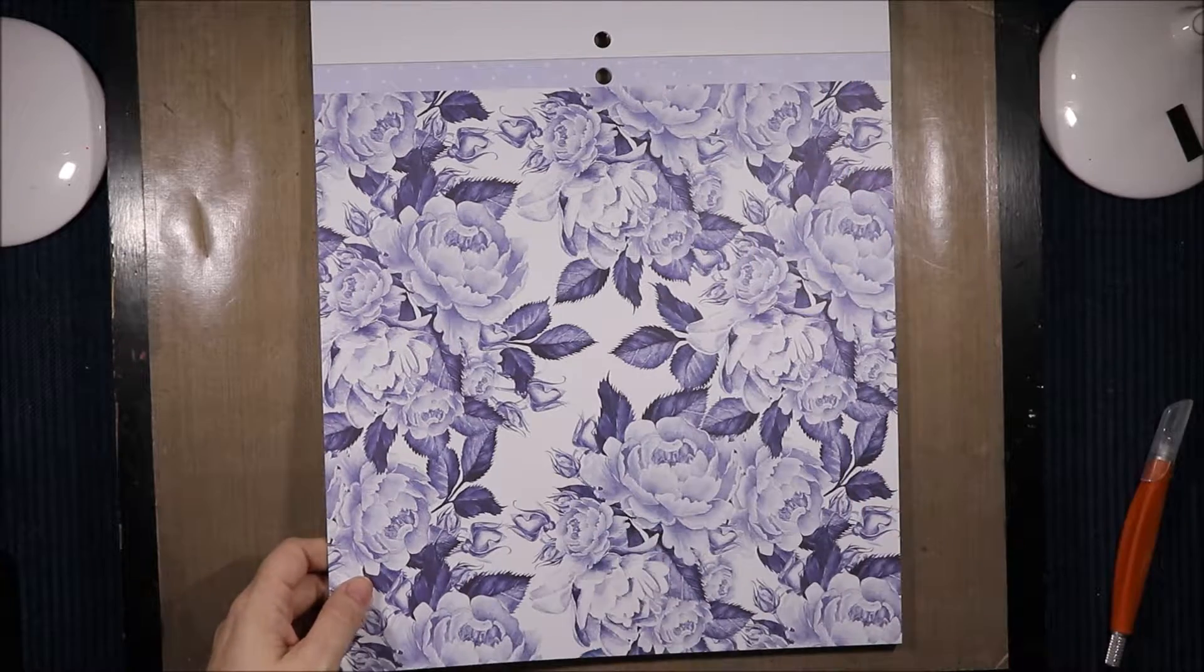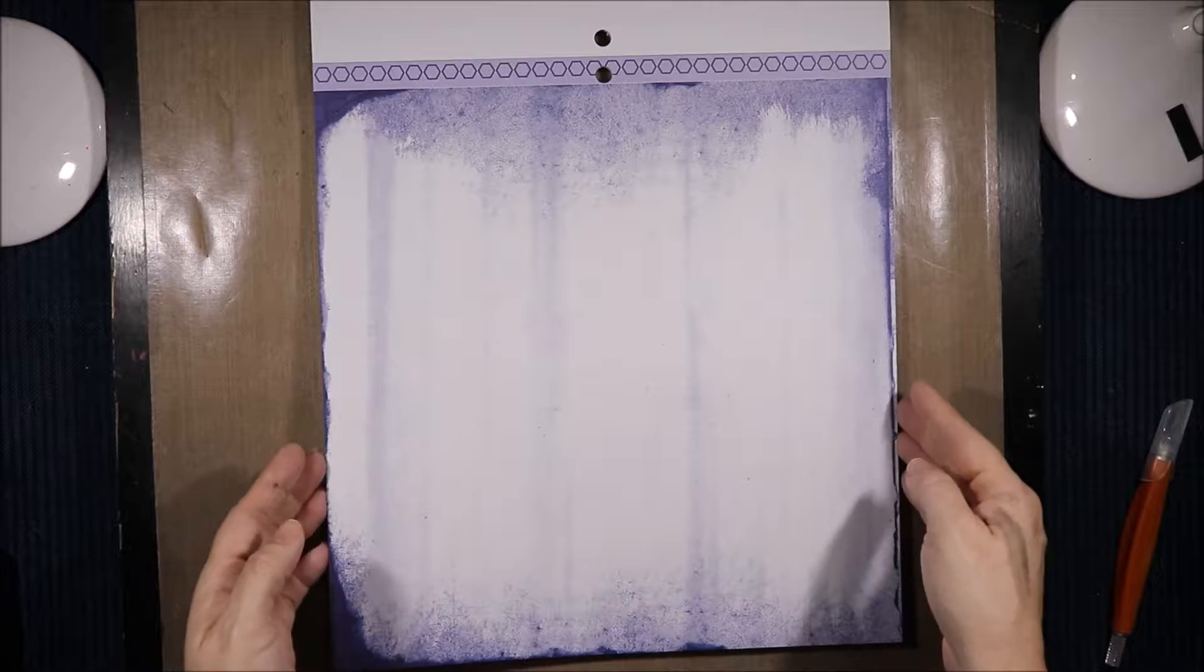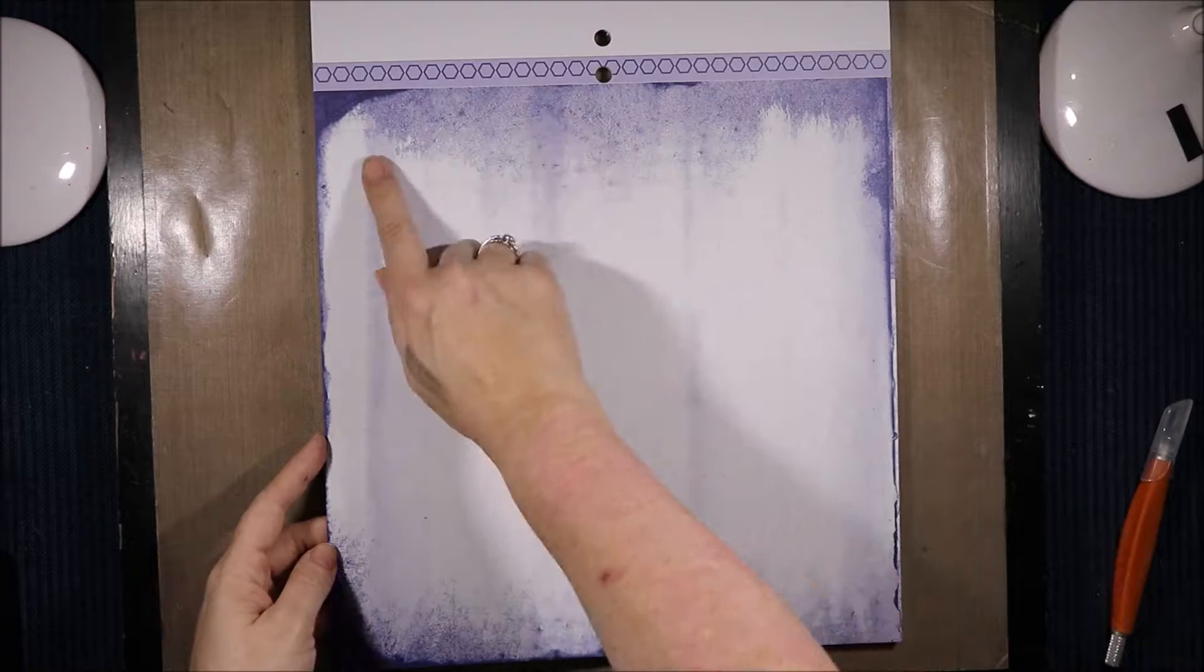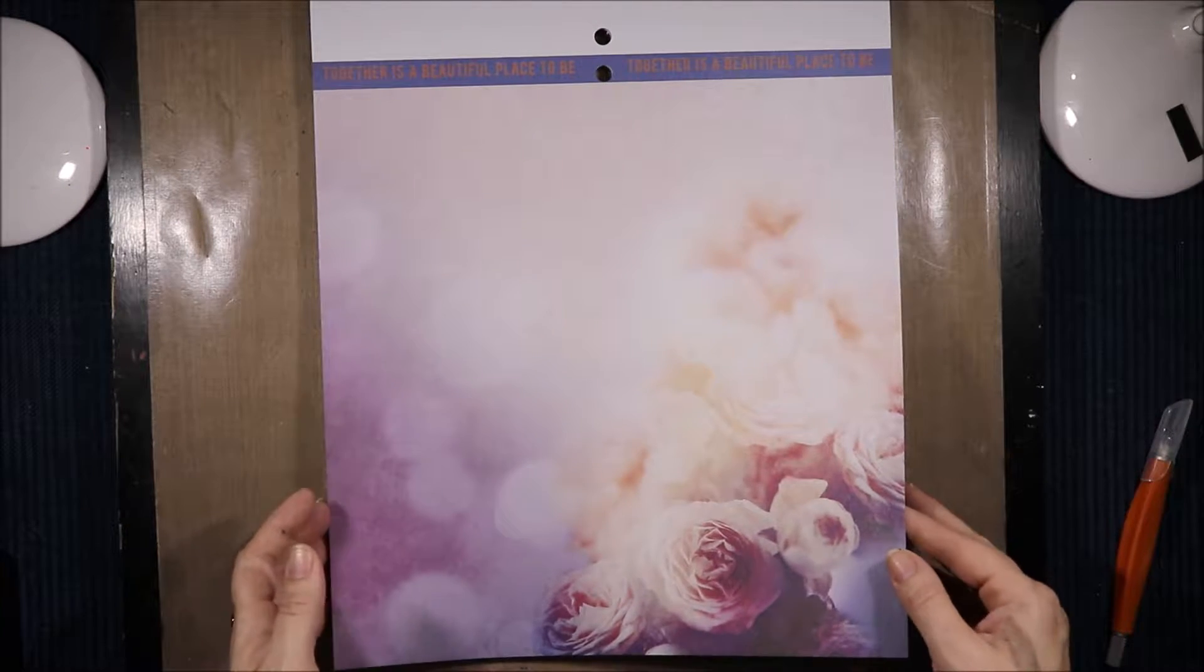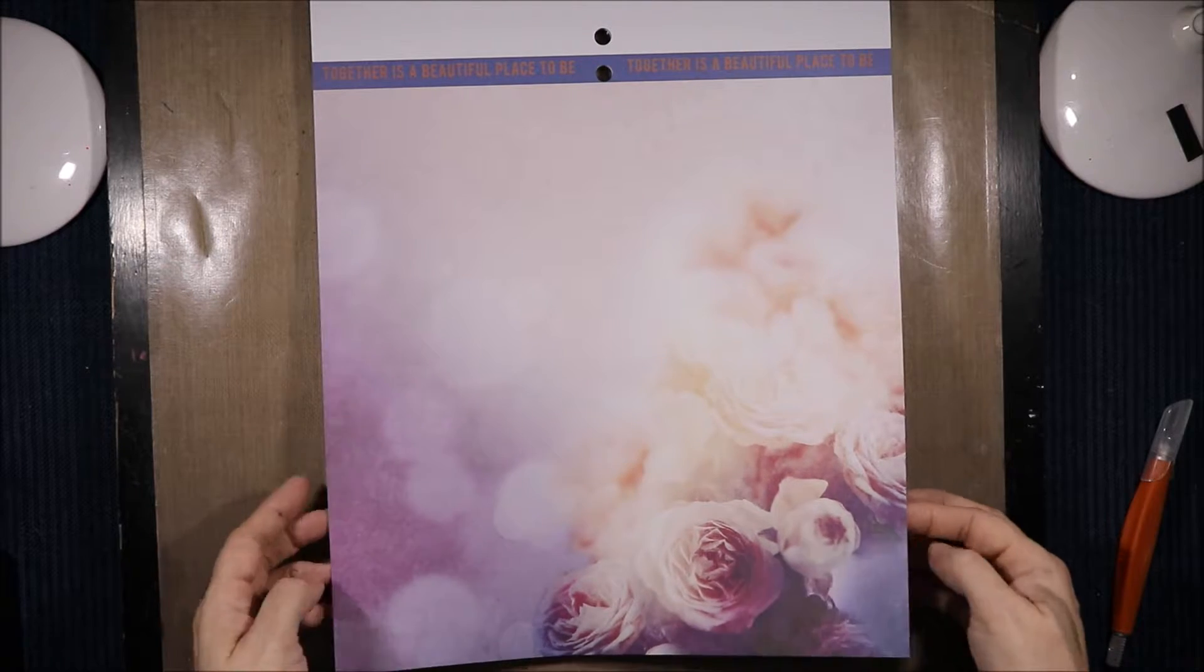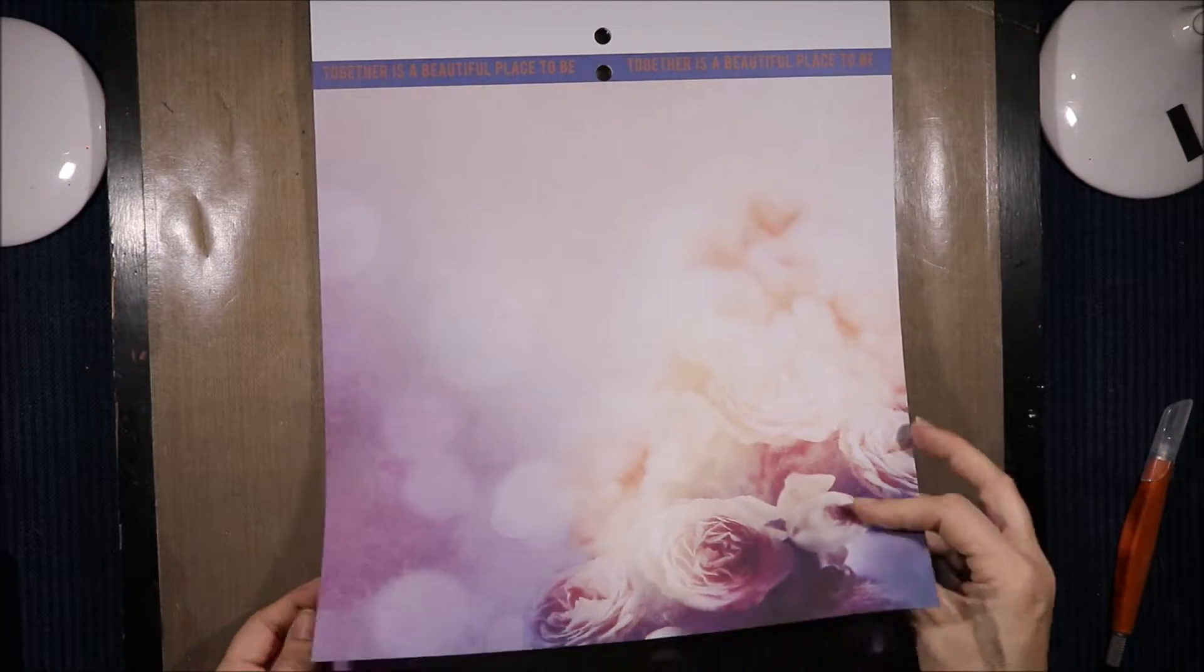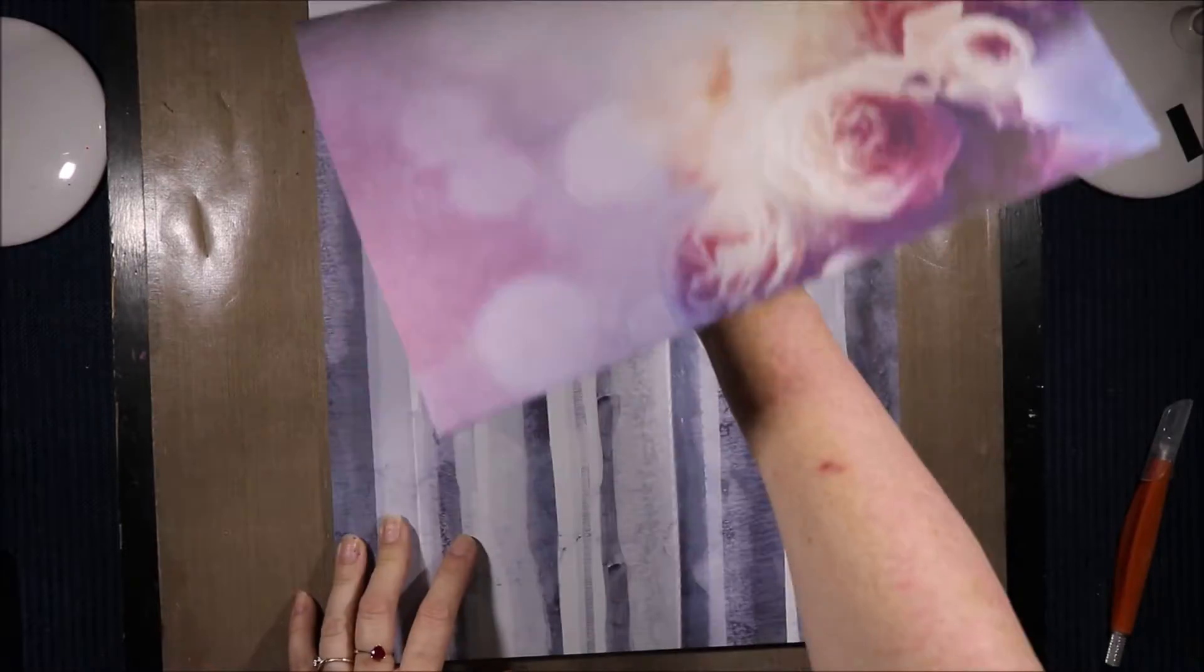Then we have white polka dots on pale blue. Then we have blue hexagons and just like a drag paint or trees. I'm not sure what that is. It does kind of look like sponged and dragged paint. Then this has a hint of purple in it but it's predominantly the cream and the rose and blue with little hints of purple. And then we've got the border. Together is a beautiful place to be, which is orange and blue. I don't actually like that colour combo.